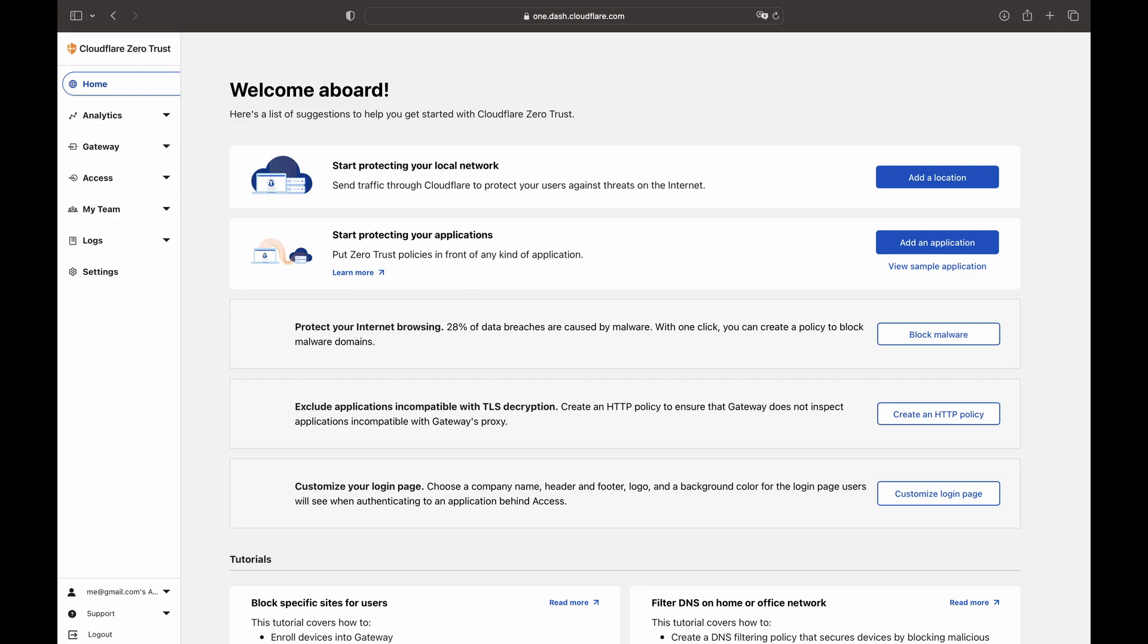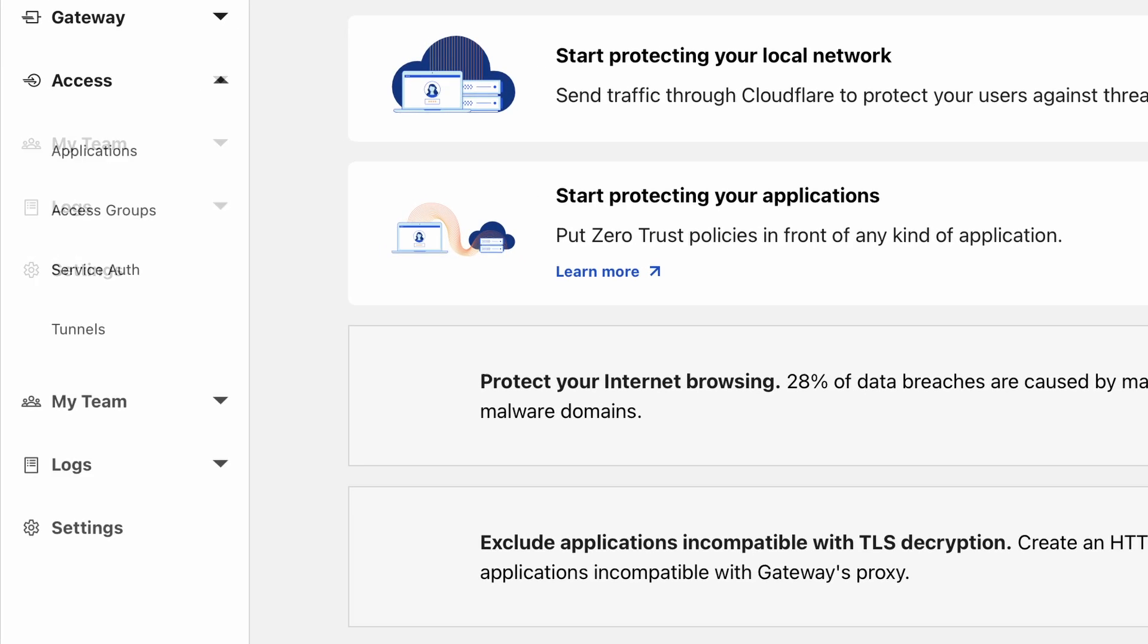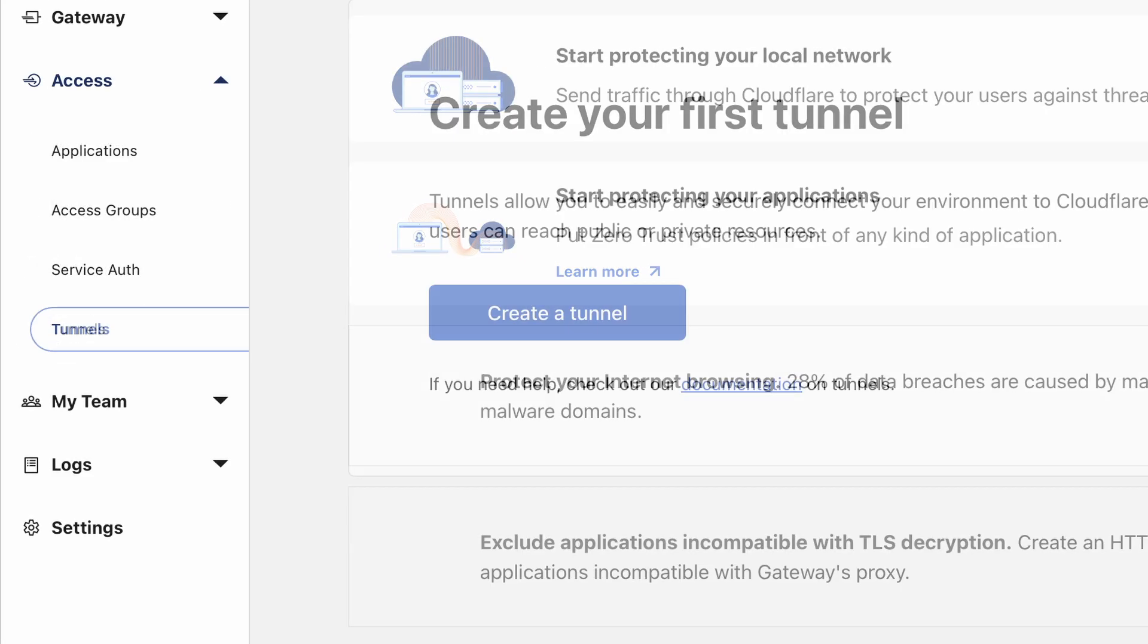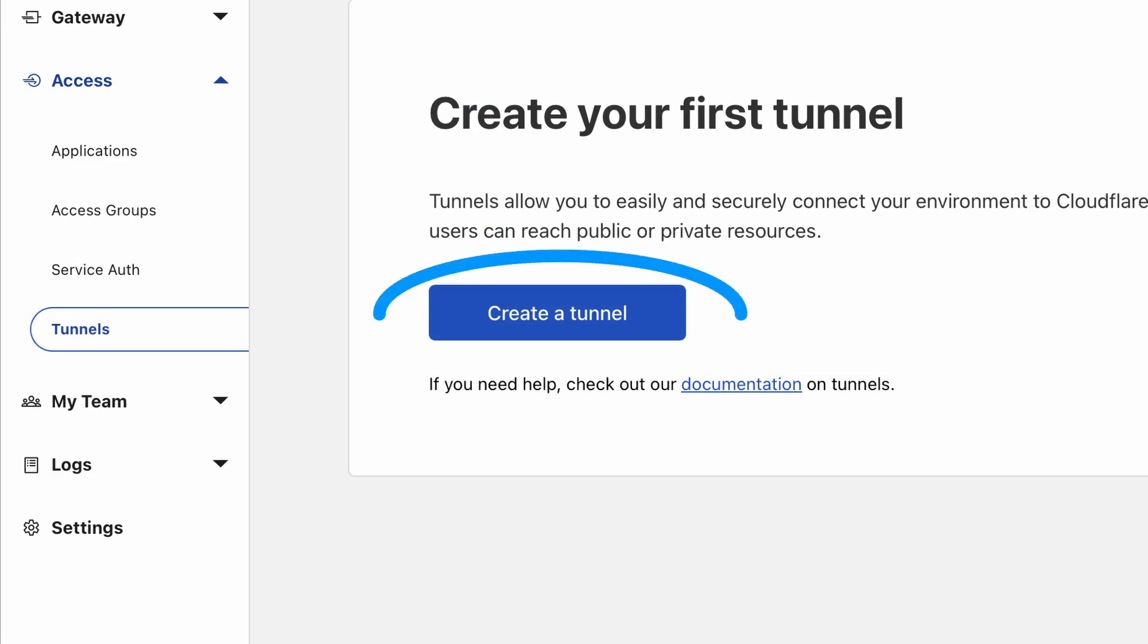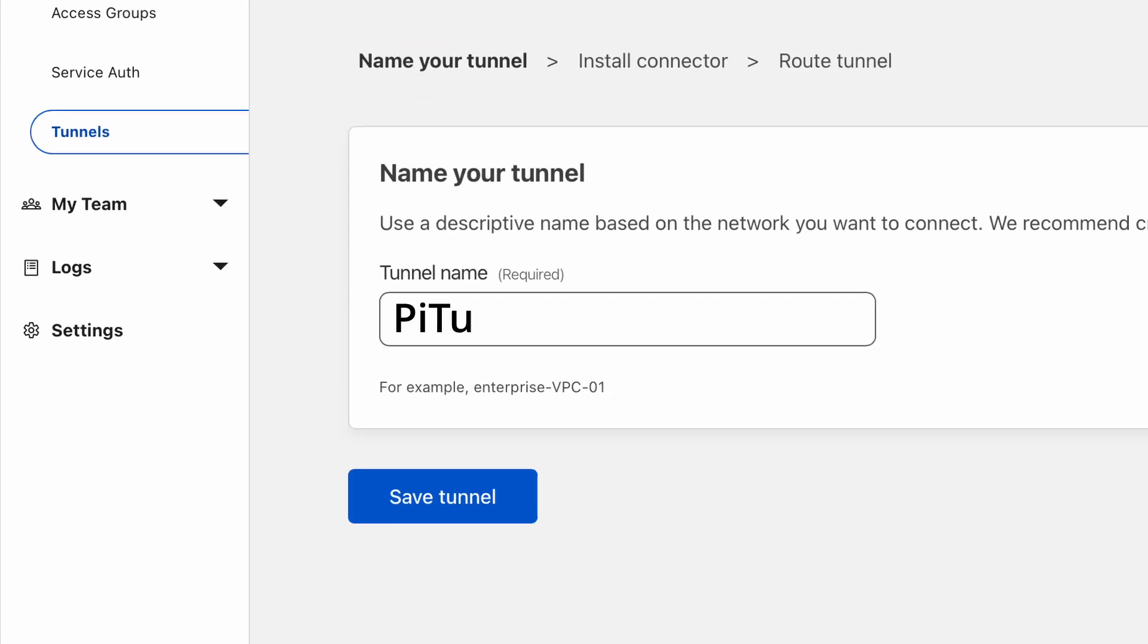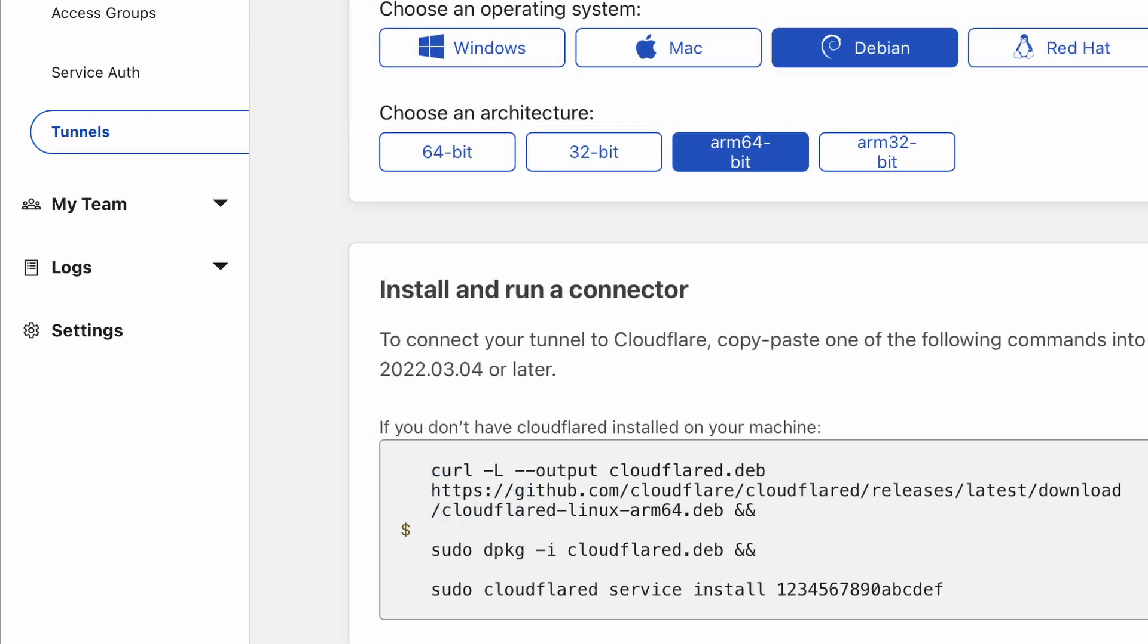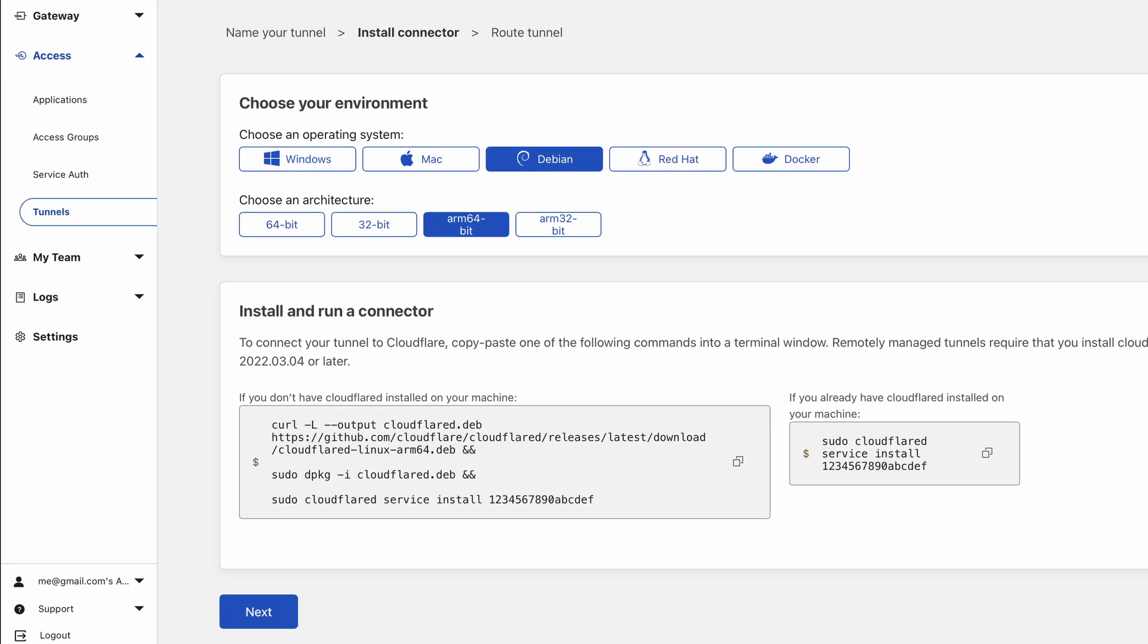To set up the tunnel, go to the tunnels page in the access menu. Once you're there, you can create your first tunnel. Let's select a good, descriptive name for the tunnel we are about to create. After entering the name, you need to install the software to establish a tunnel.